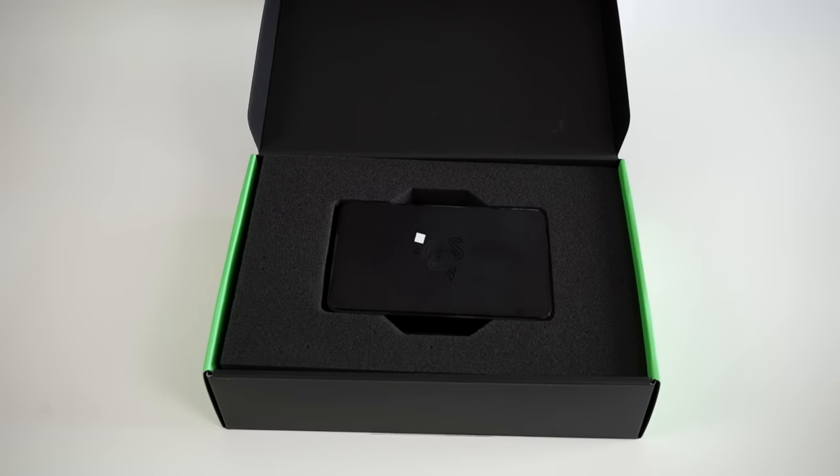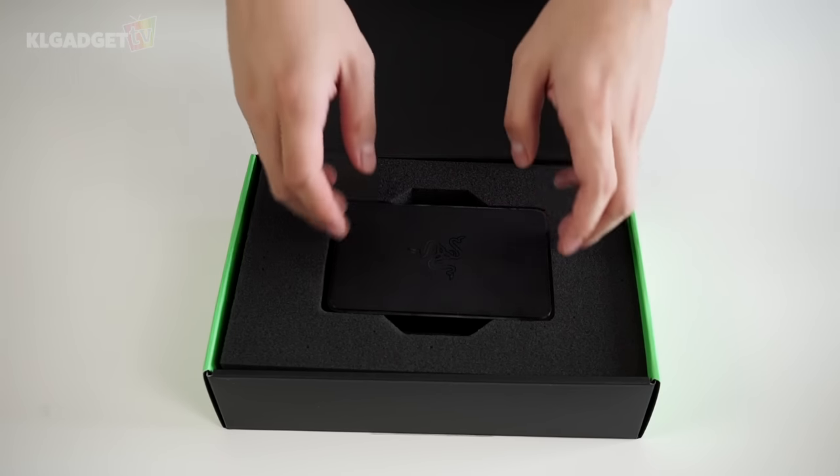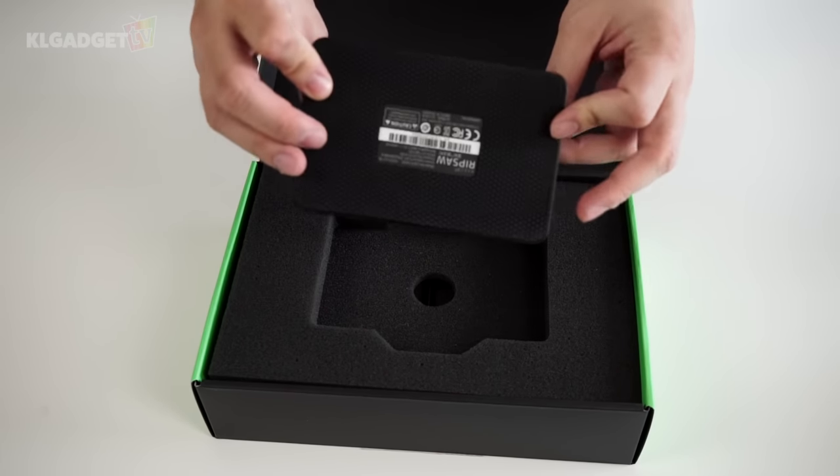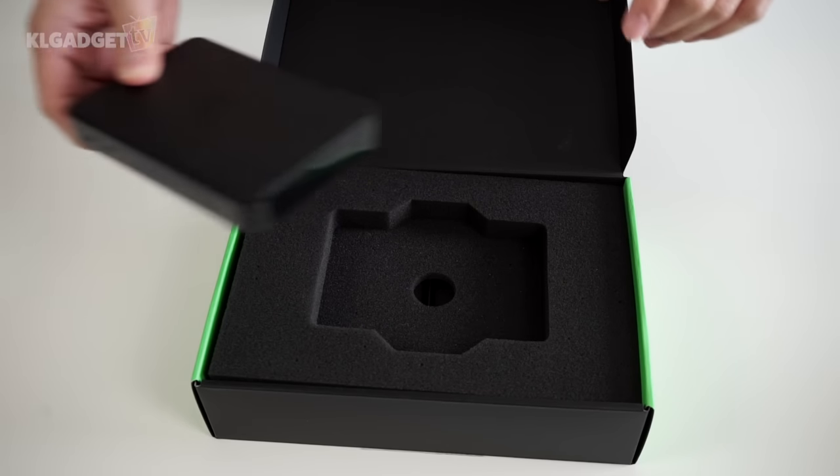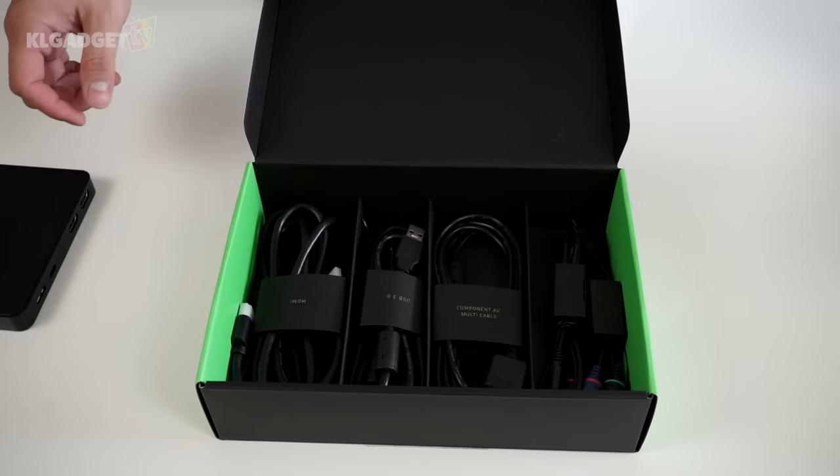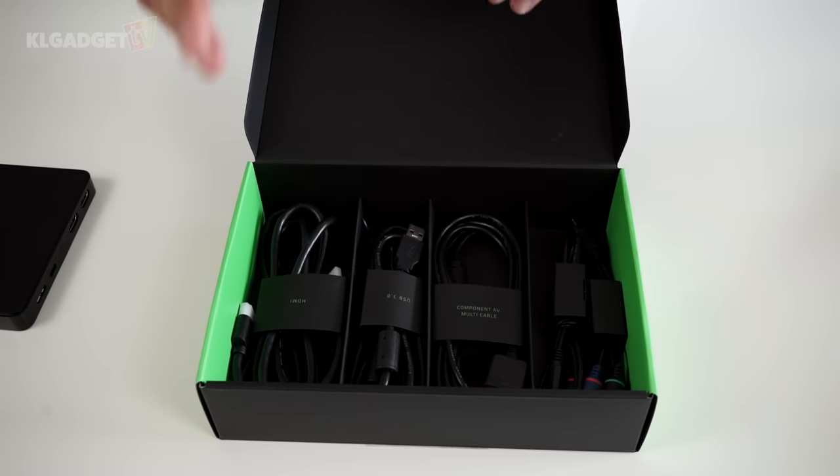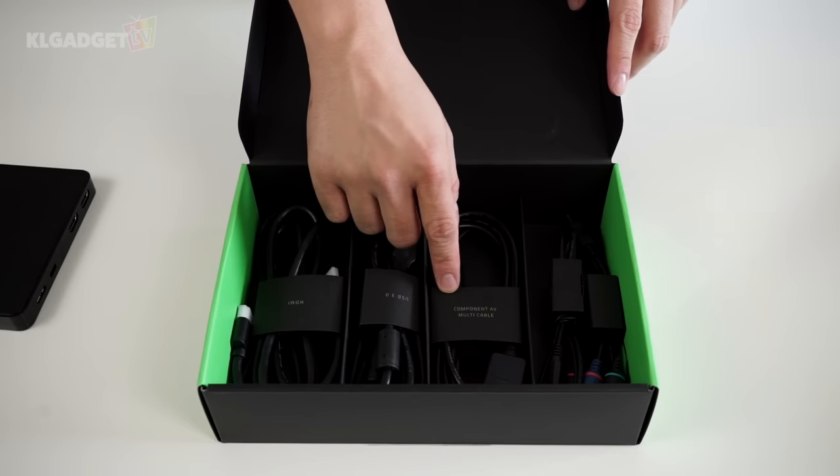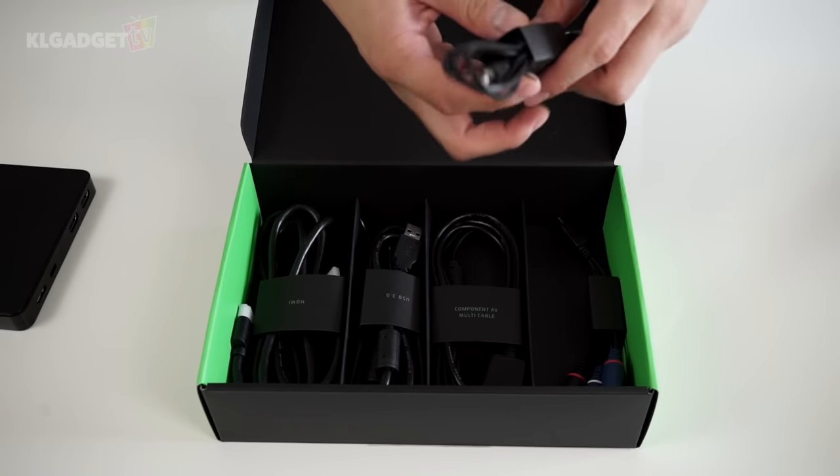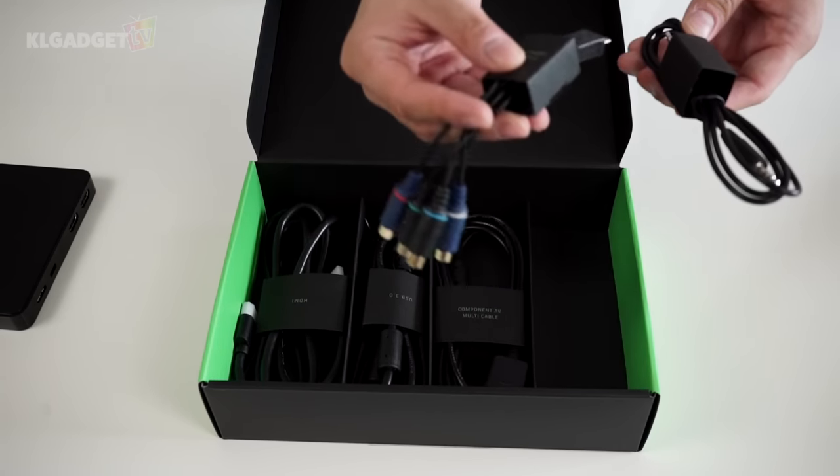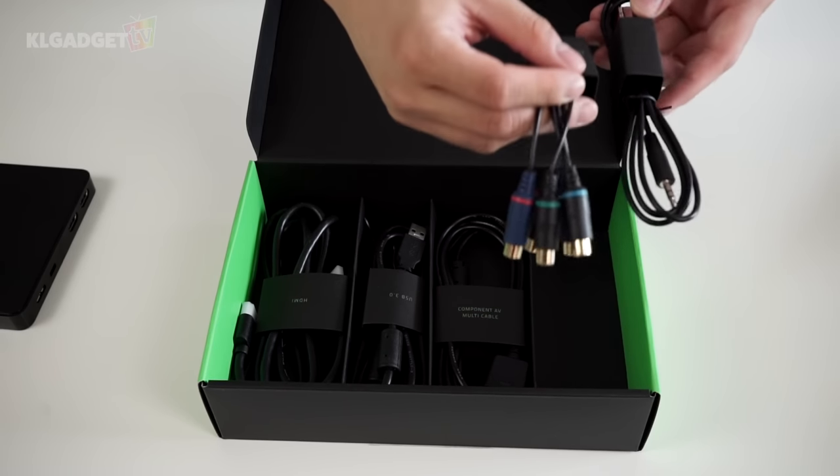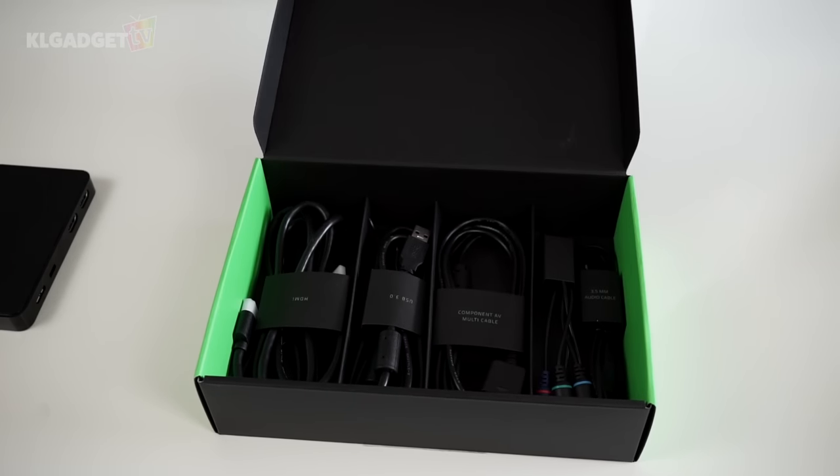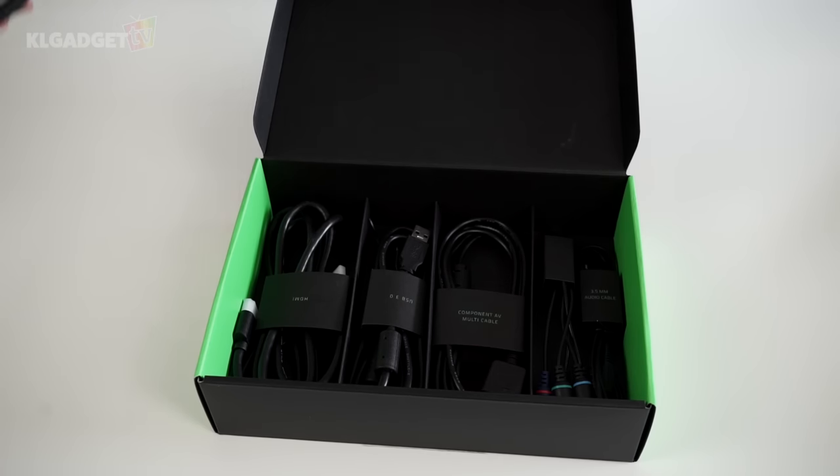Now, the Razer Ripsaw comes in a very simple yet fully featured package. This is the Razer Ripsaw - a simple looking box but quite powerful. Once you take off this foam, underneath you get lots of cables in the box: an HDMI cable, USB 3.0, a component cable, a 3.5mm cable, and the component AV cable. That's a lot of cables that Razer has provided. You literally don't need to purchase any additional cables when you buy the Ripsaw, so I think it's pretty worth it.